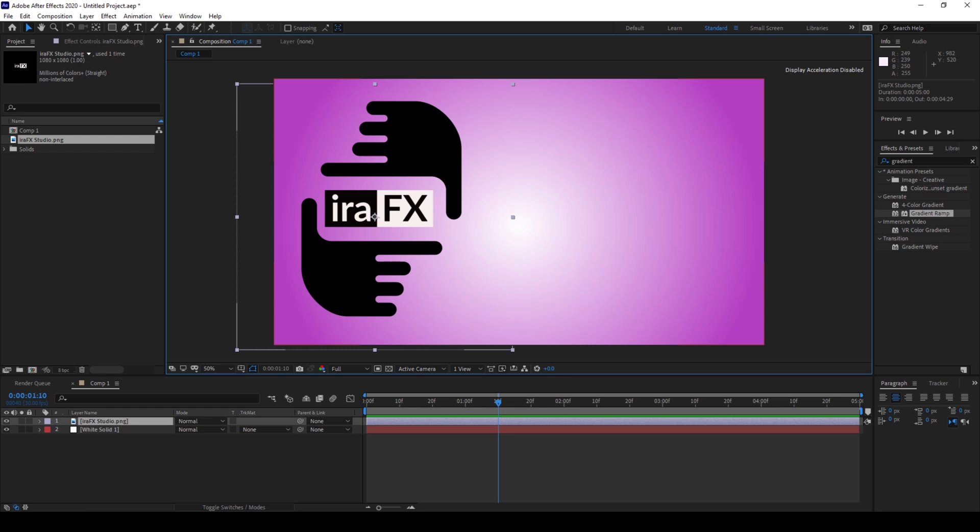So in this video we'll be learning about a shortcut that will be used to paste the copied layer exactly at the current timestamp. So this is what I mean.